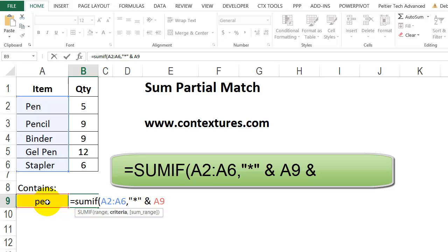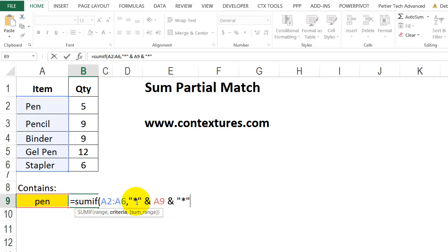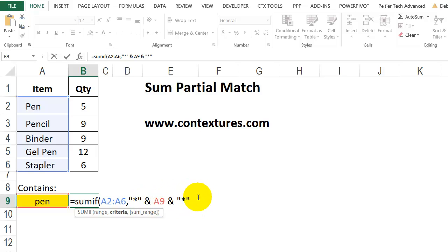Then another ampersand and double quote, asterisk, double quote. So that's going to combine a star, which is a wildcard character that means any characters or no characters. So there might be something before it, and then look for pen, and there might be something after that.